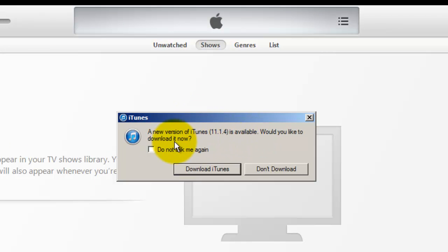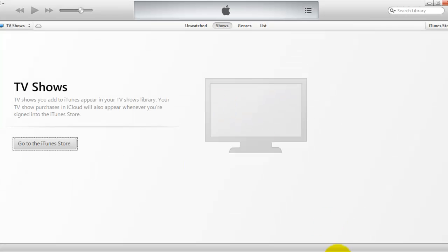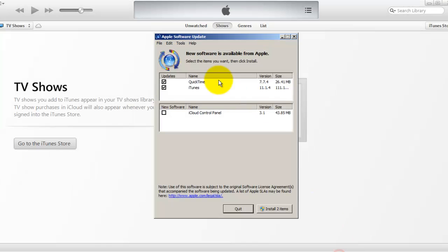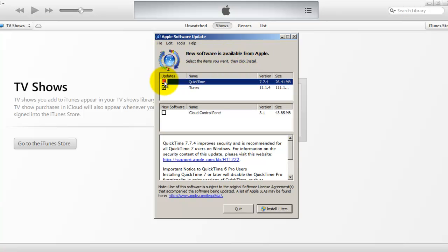As you can see, there is an upgrade available, so I will download iTunes. Now iTunes will start searching for the upgrade and it will tell you which version is available to download.